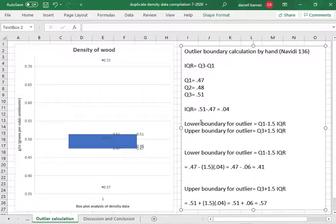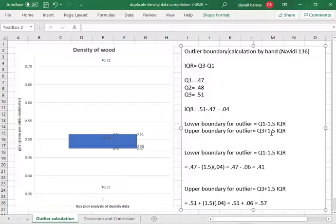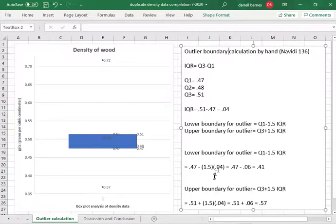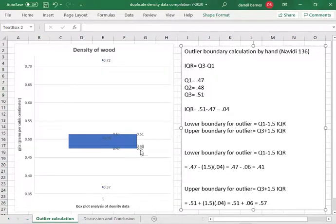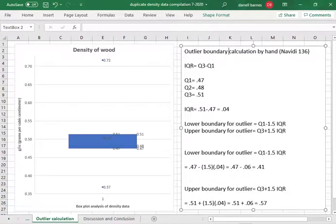To find the lower boundary to check this 0.37 data point, quartile one minus the product of 1.5 times the interquartile range. So we know that quartile one is 0.47, we can see it right here, subtract the product 0.06. 1.5 times 0.04 is 0.06, 0.47 minus 0.06 is 0.41.